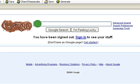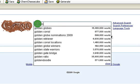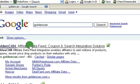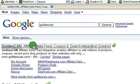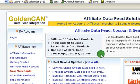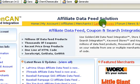So the name of the script — the service that we're going to be using — is called Golden Can. Here's the Golden Can website, and the first thing we're going to do is check out some sample stores.